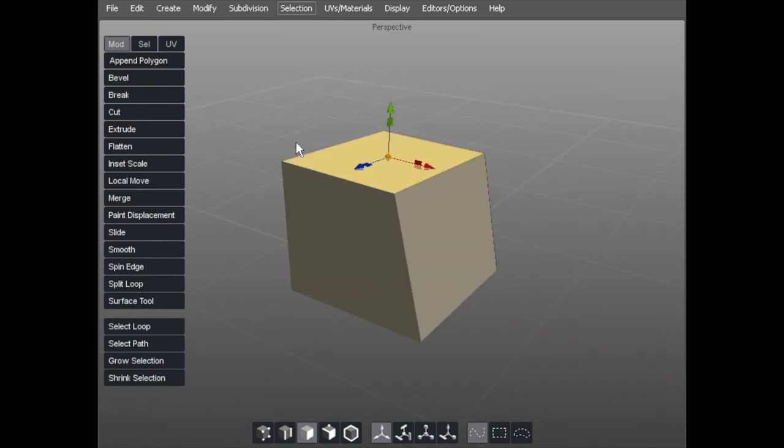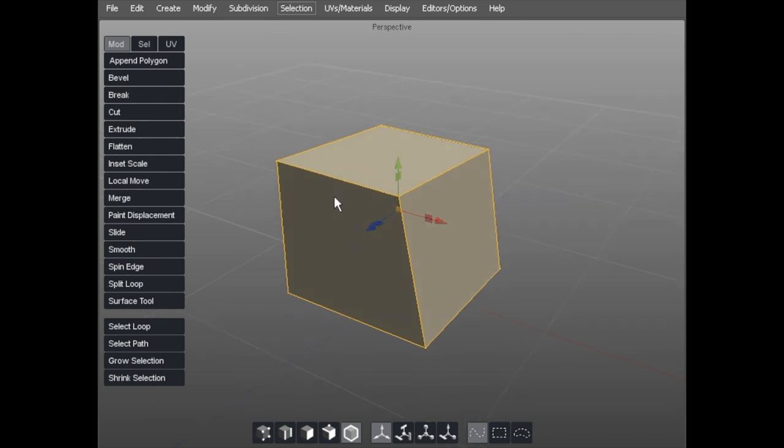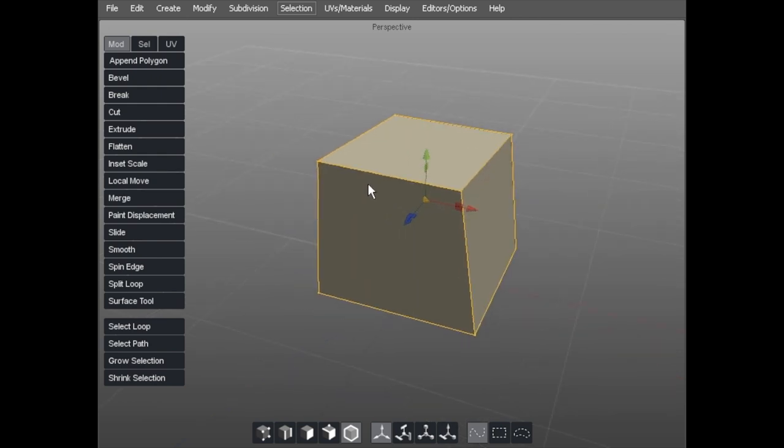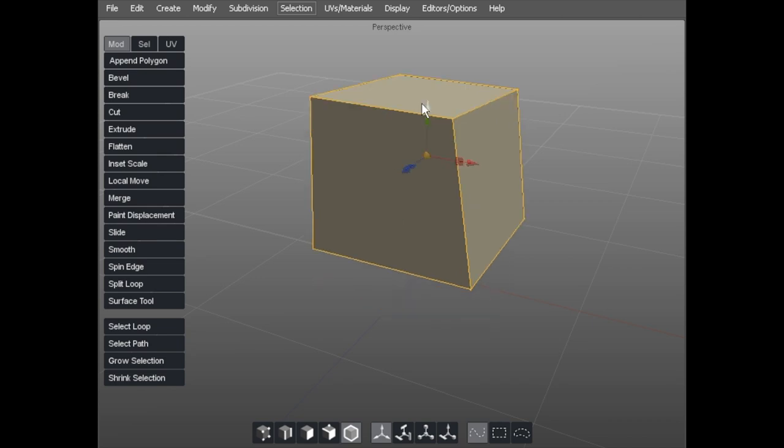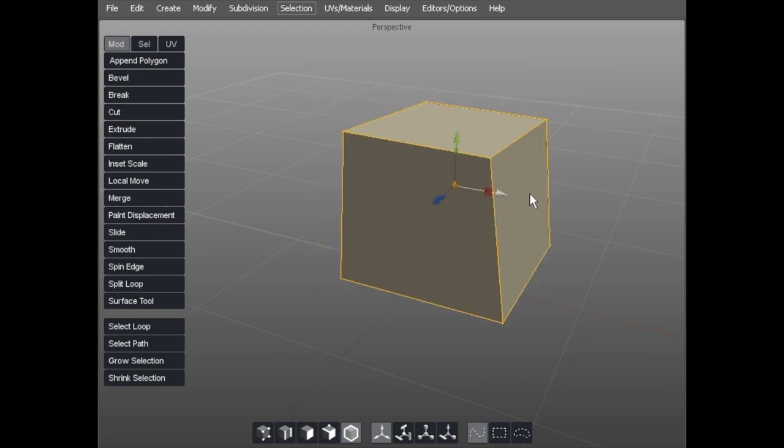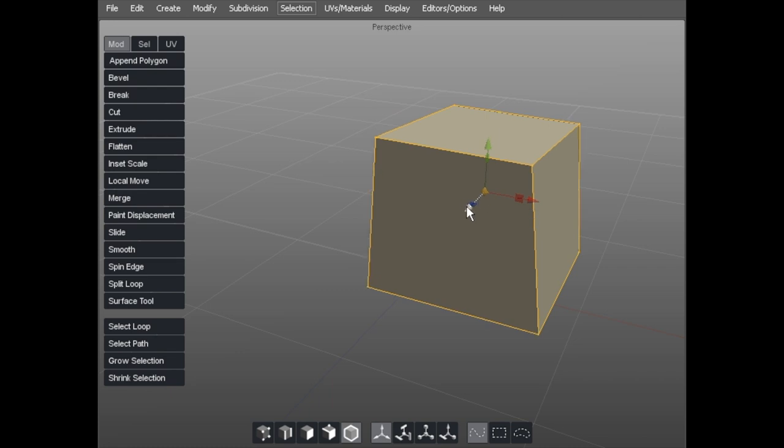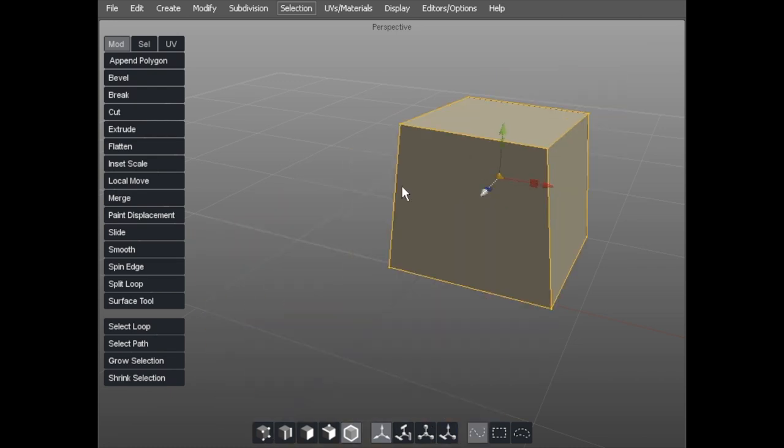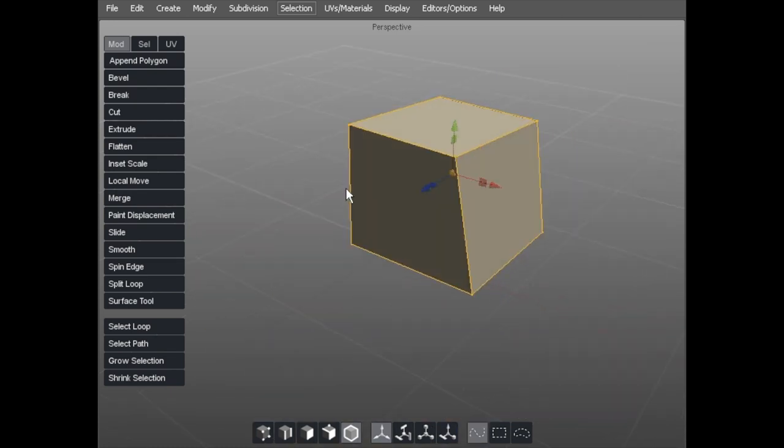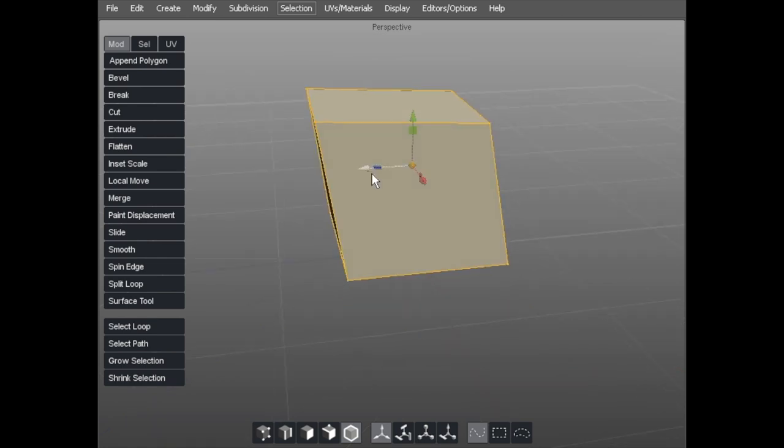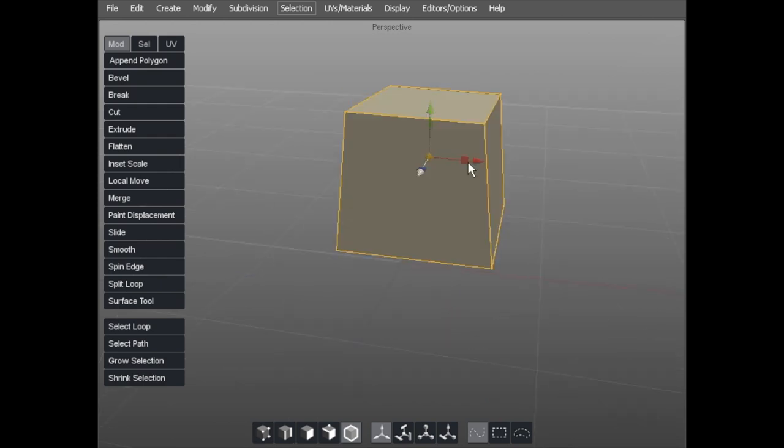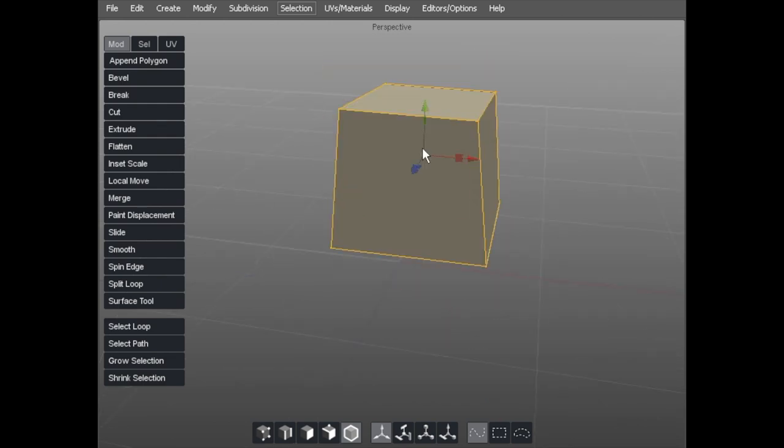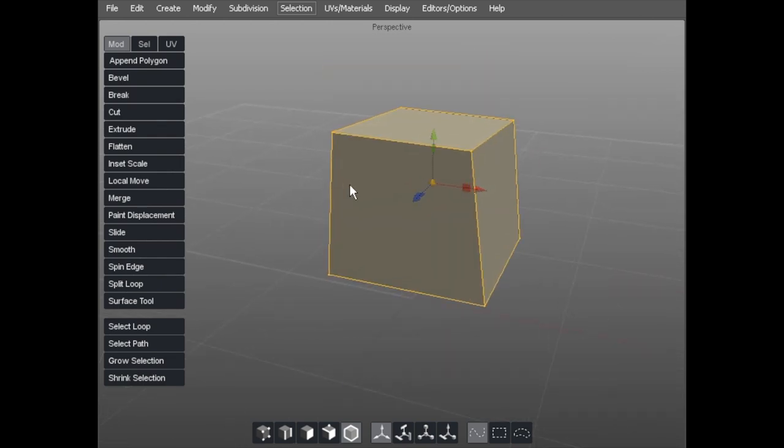Now if I go to keyboard F and select the whole object, all of those manipulators are available to me in object mode. As you'll see, you've got move in any of the three. I could hold down control and just move the object freely.